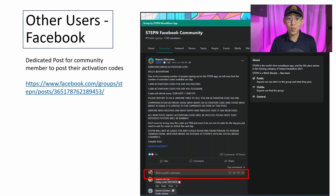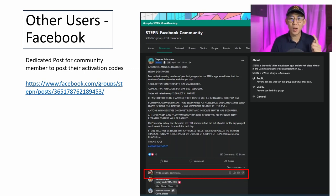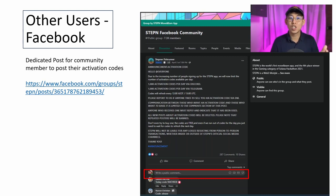And that's all for this video. Do consider liking and subscribing if you found this video helpful. Now that you have activated your STEPN account, get started on STEPN by watching this other video that I've made. Thank you and see you next time!